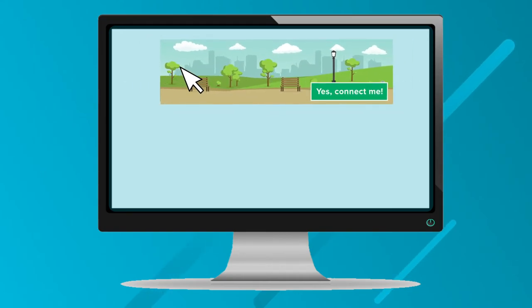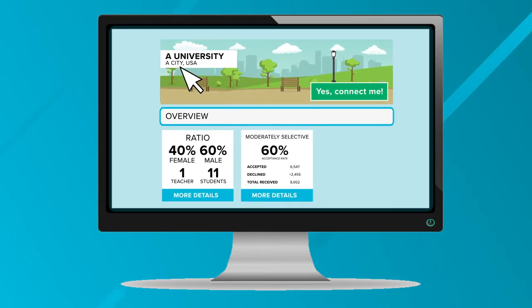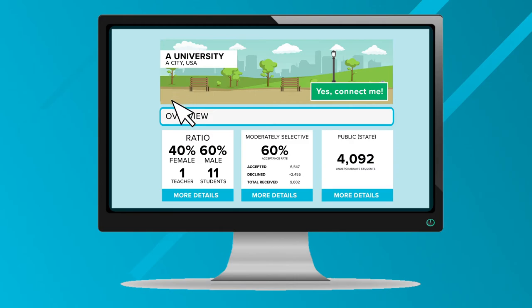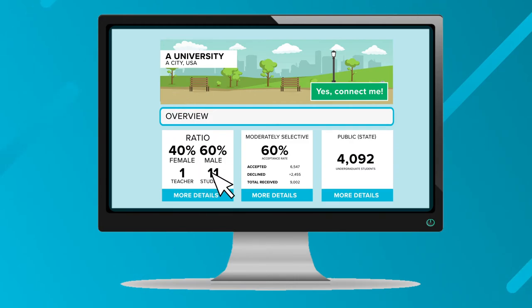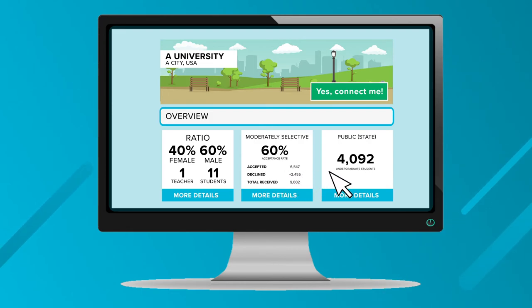By clicking on the name of the school on this page, you'll be brought to their personalized page, where you'll get an in-depth look at the school's student body, admissions process, application deadlines, athletics, tuition, and much more that will help you in your decision making.